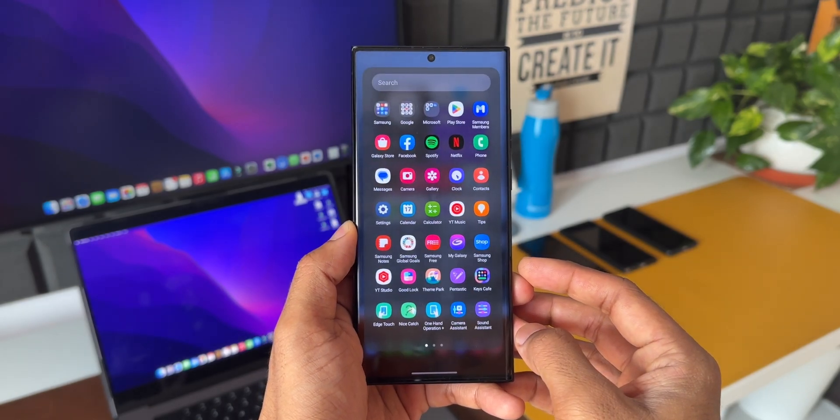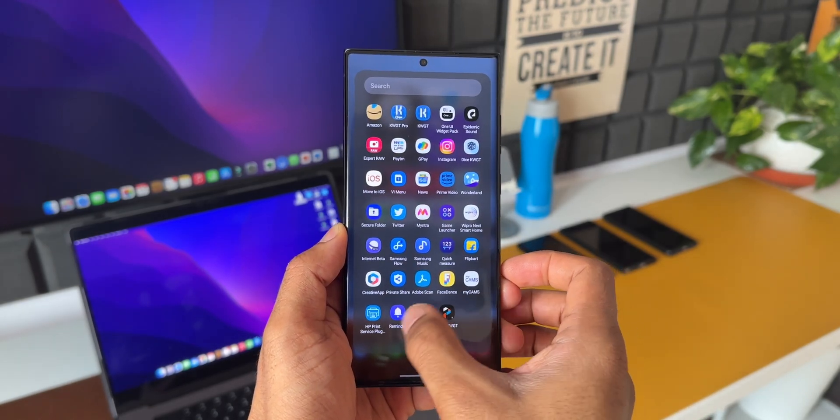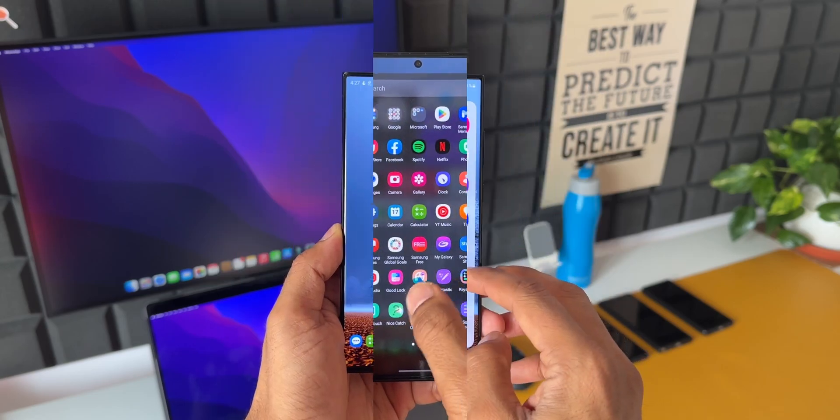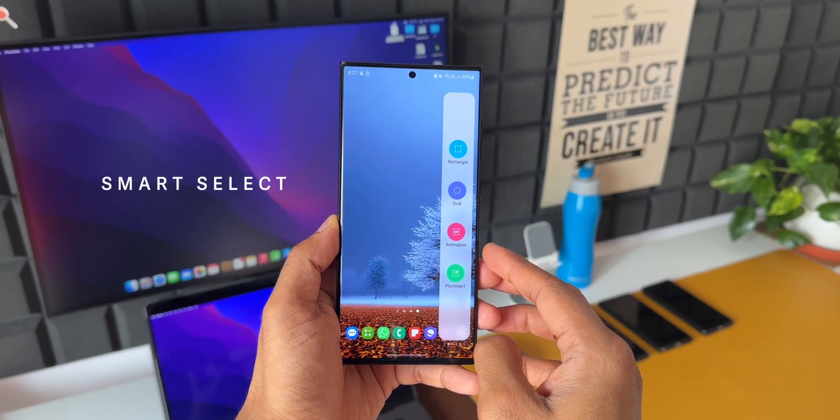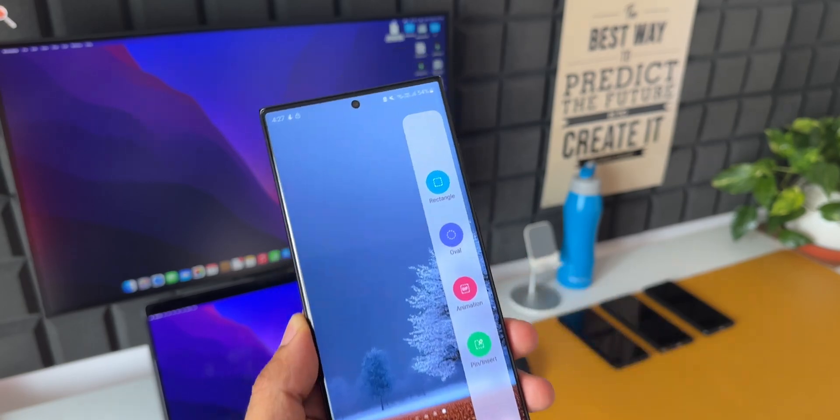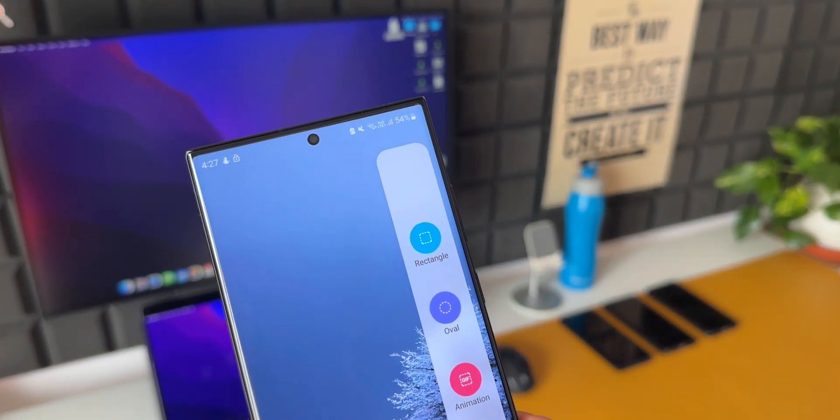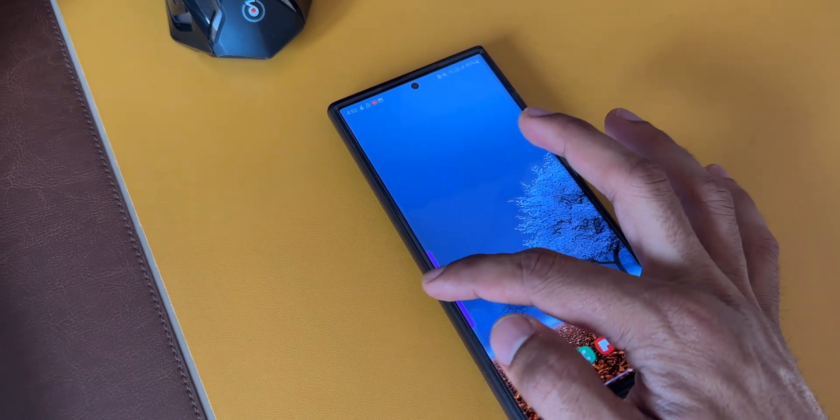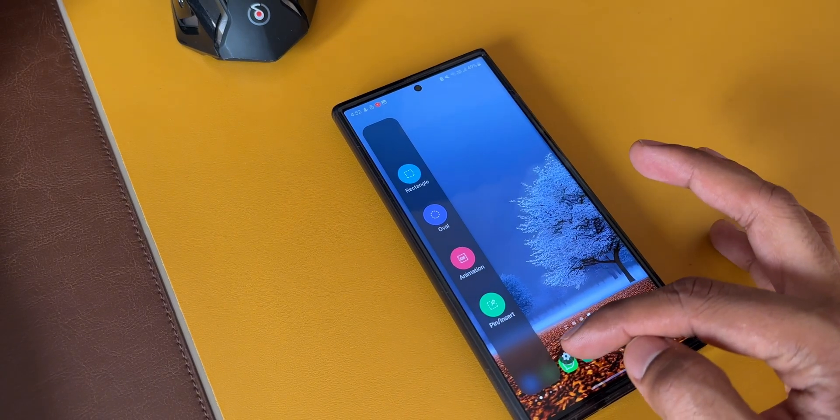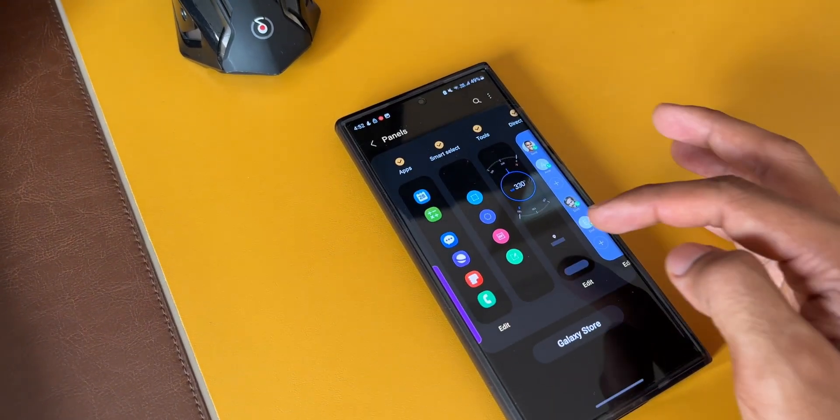First one is Smart Select. Now this is available by default. If it is not showing up on your Edge Panel, you can add it yourself. Just open the Edge Panel, tap on the settings icon at the bottom. You will be able to see all those Edge Panels which are available here. Just select the one you want.